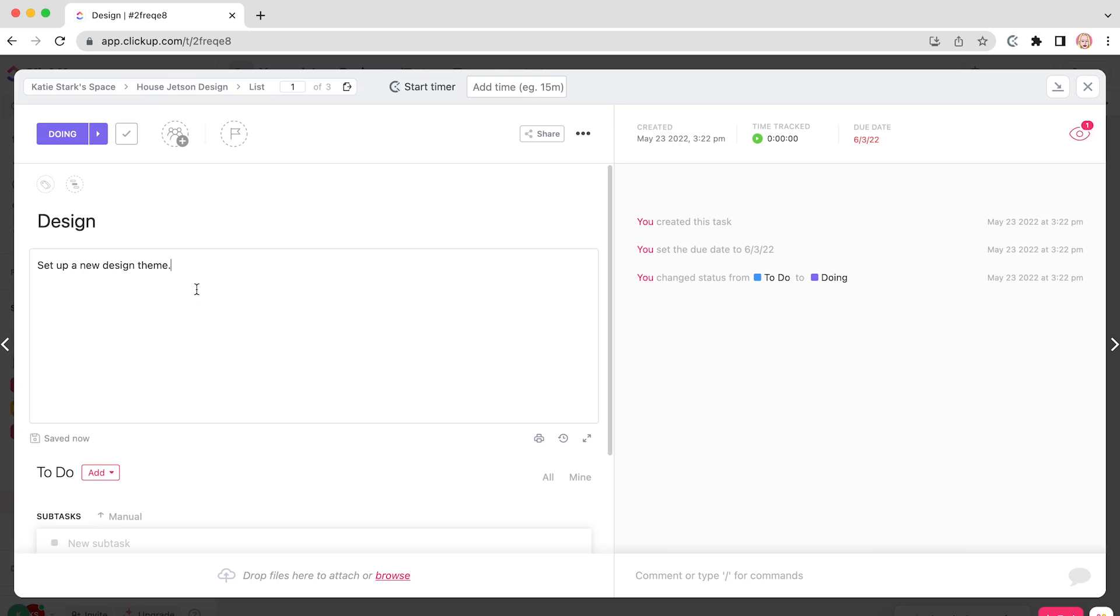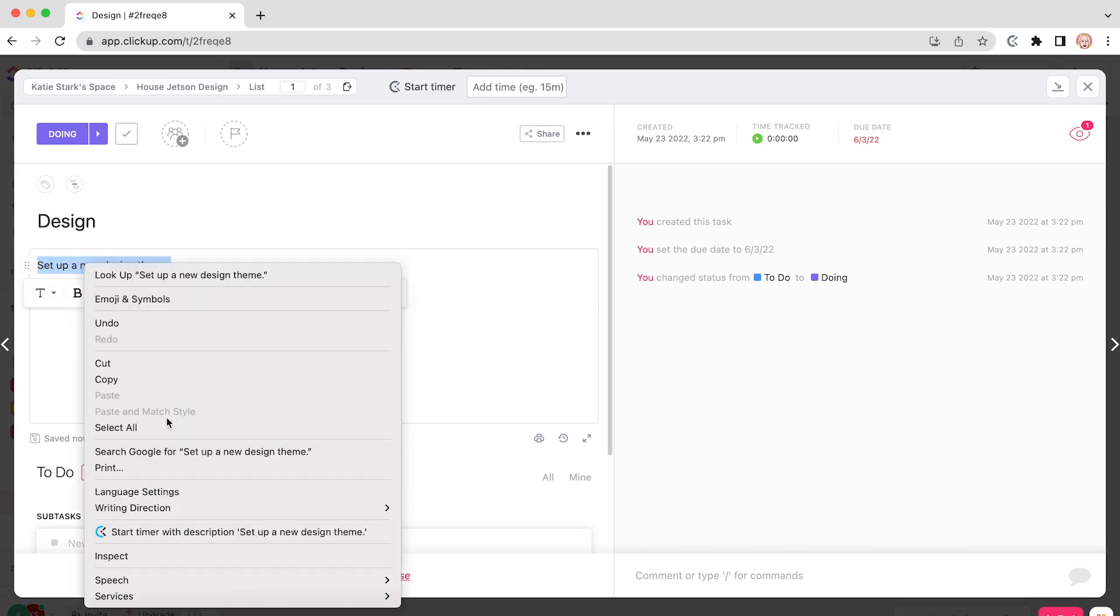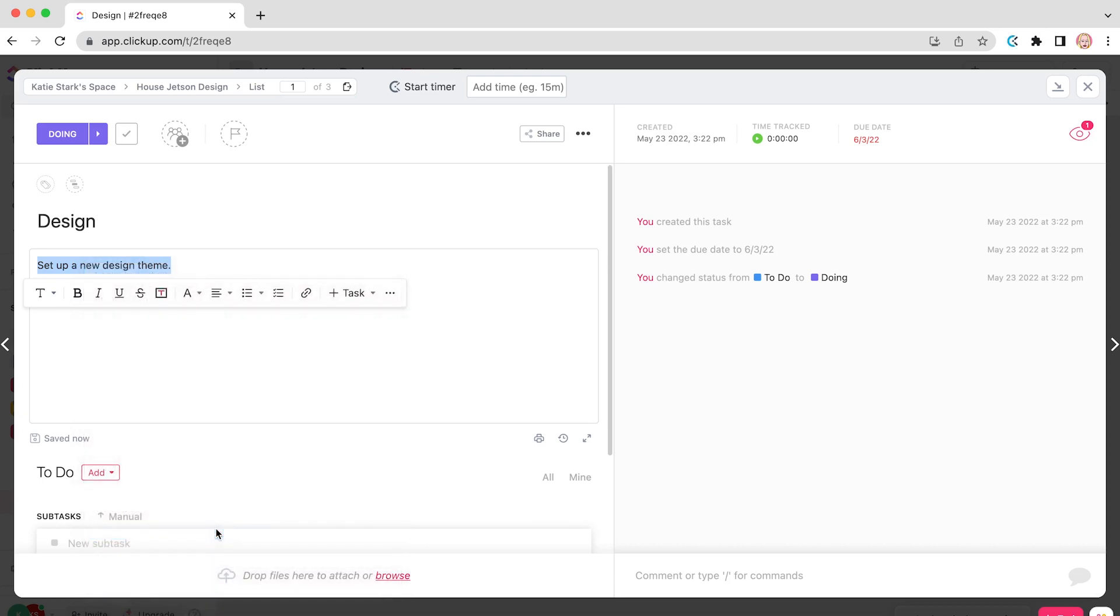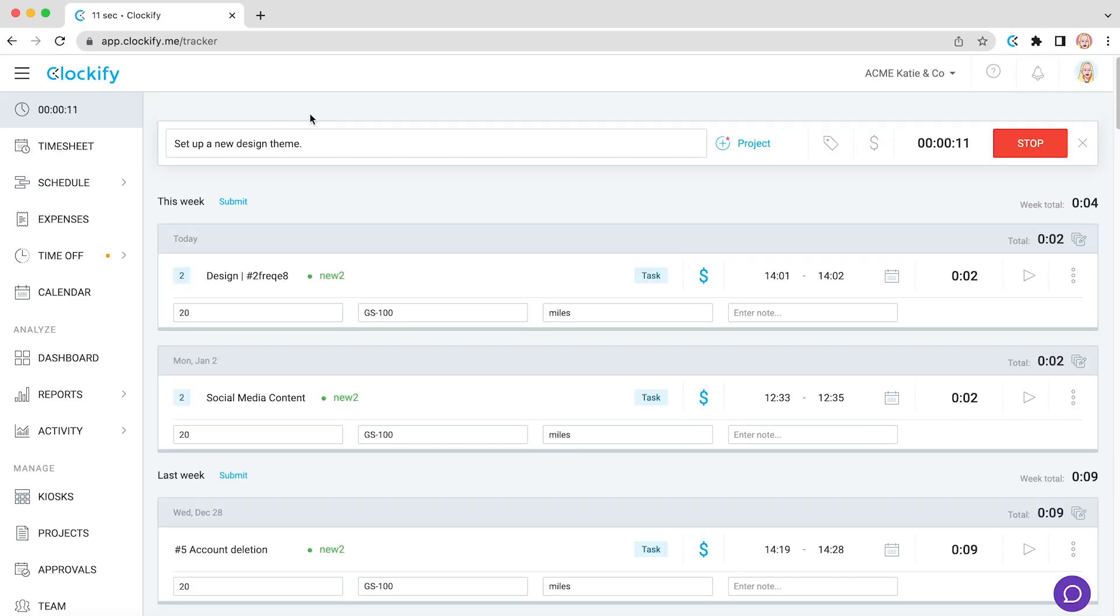Another way to start the timer is by selecting some text like this, right-click on it, and click Start Timer with Description. Switch over to Clockify and you'll see that it started tracking time for the selected description.